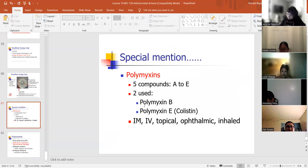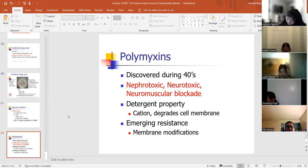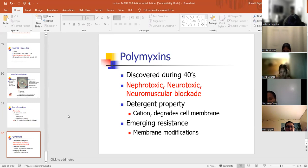Polymyxins come in types A through E — the most common is polymyxin B, and polymyxin E is colistin. They can be administered intramuscular, IV, topical, ophthalmic, or inhaled. Polymyxins were discovered in the 1940s, but they are toxic to the liver (nephrotoxic), neurotoxic to nerves, and can cause neuromuscular blockade. They have a detergent property that degrades the cell membrane. Emerging resistance to polymyxins is a concern. That's it for the antimicrobial mechanism of action.